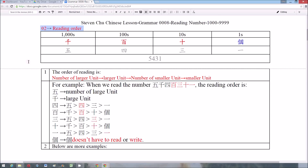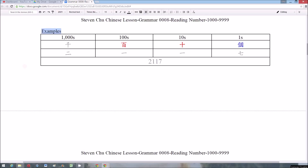Rule 2: The reading order. Using 5,431 as an example, there are two things to bear in mind. First, we read the number first and then the unit, and we read from the larger unit to the smaller ones. So this number is read as 五千四百三十一, and we don't have to read 個.